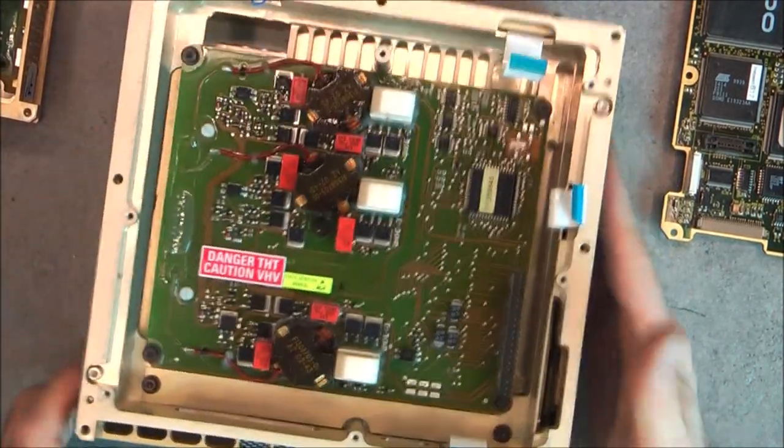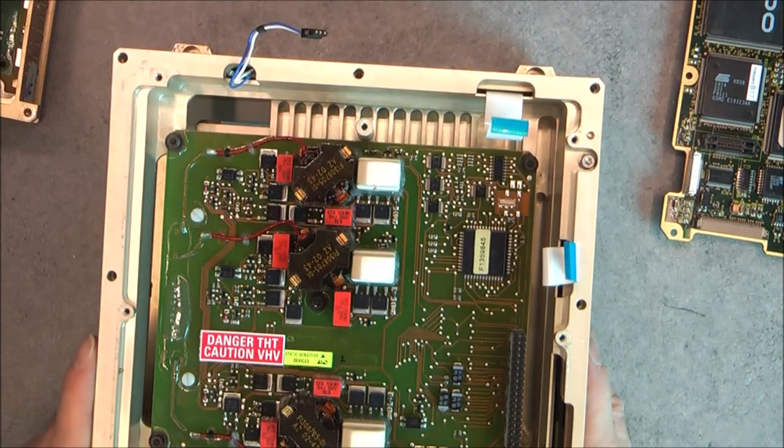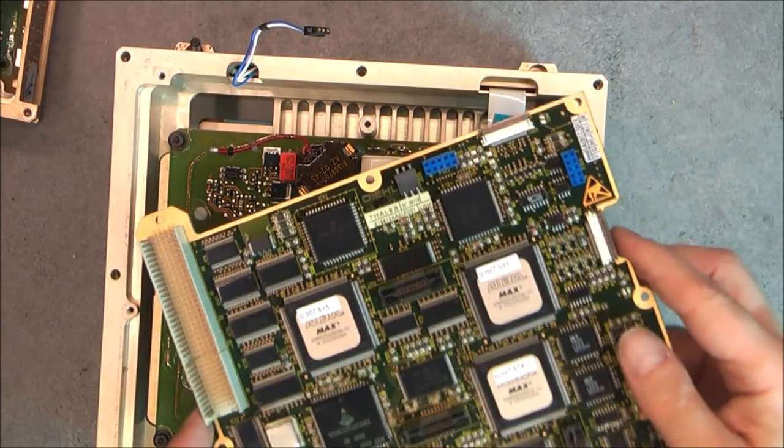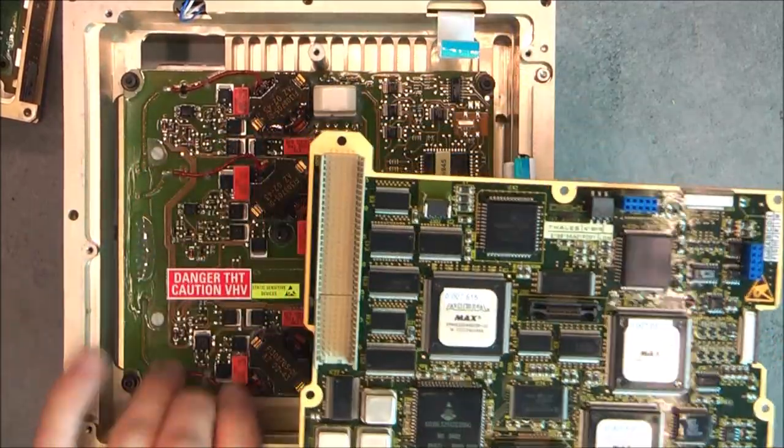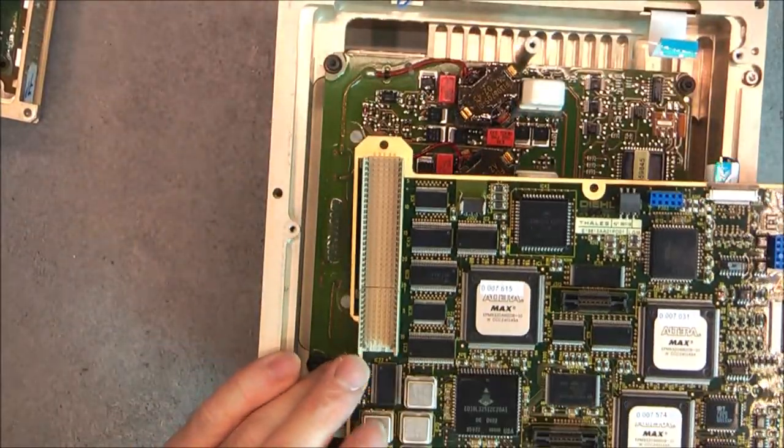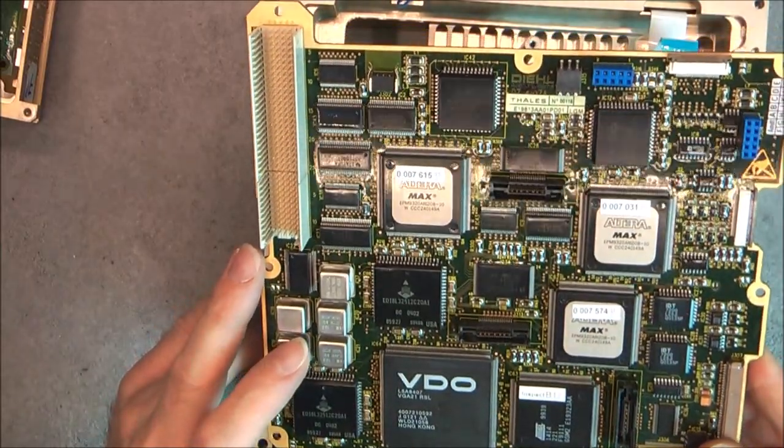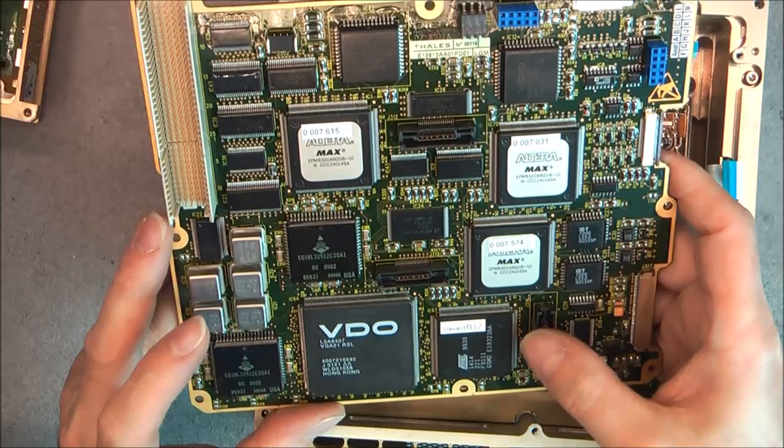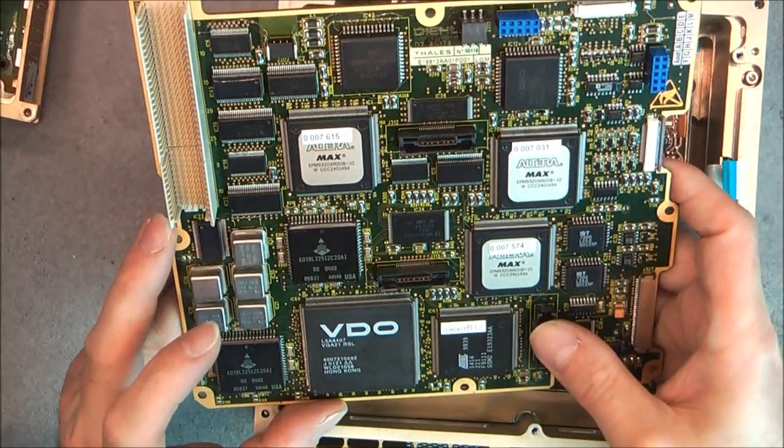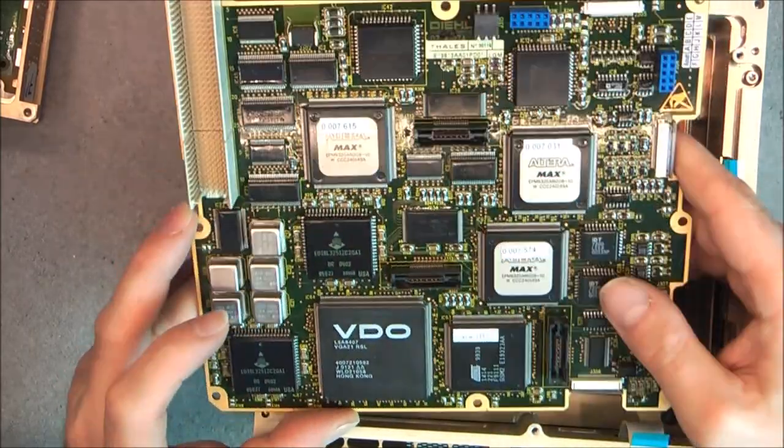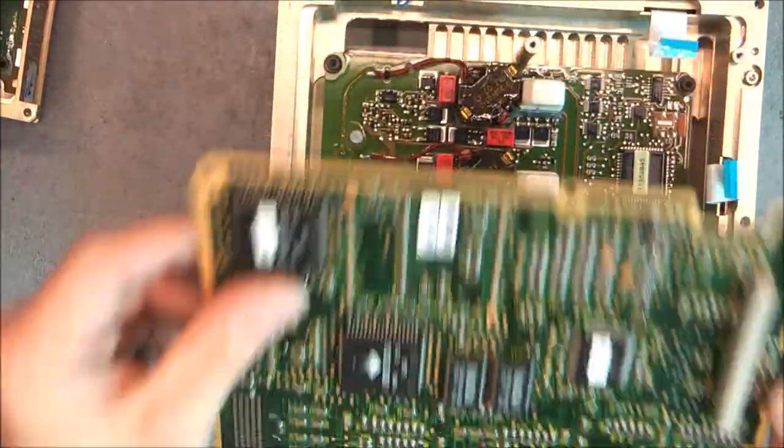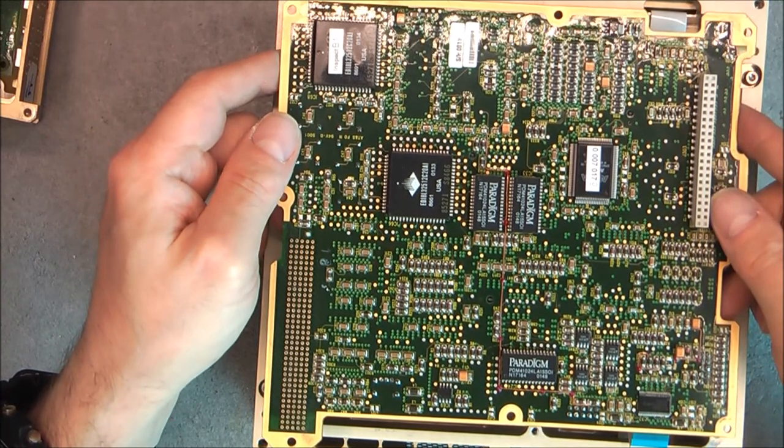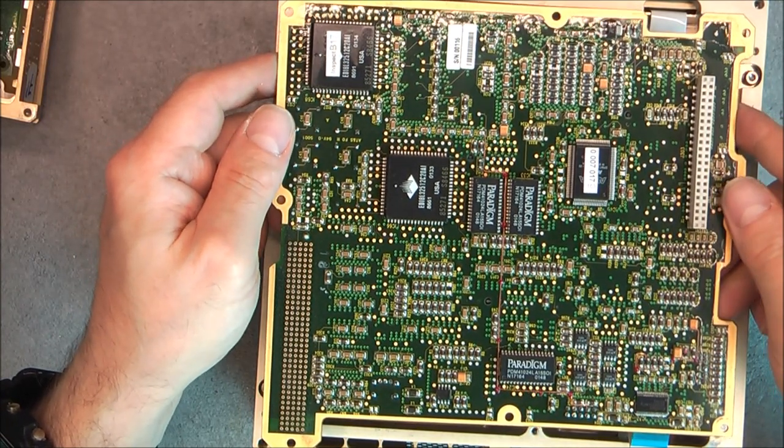So really a surprise. I was not expecting so many circuit boards in here. Quite amazing. There are connectors here that are used probably for programming purposes. The Altera chips. So why do you need such grand computing power in one display?